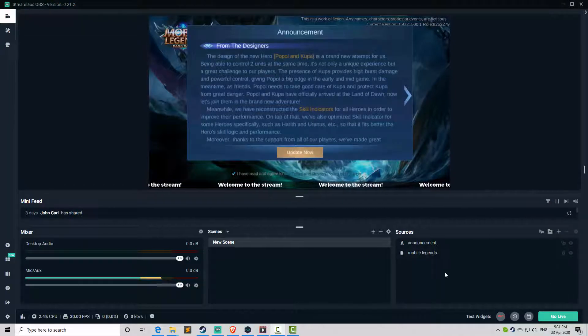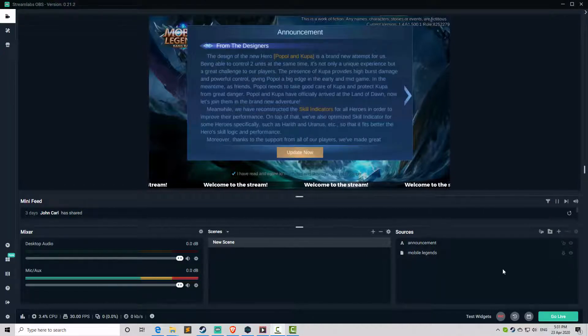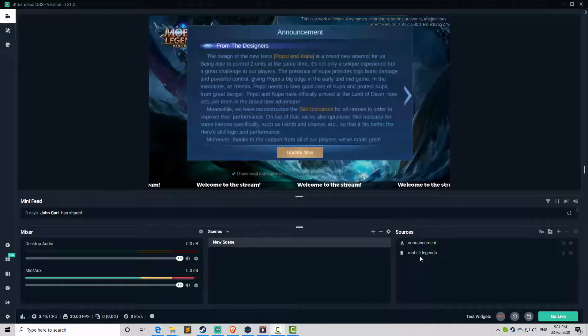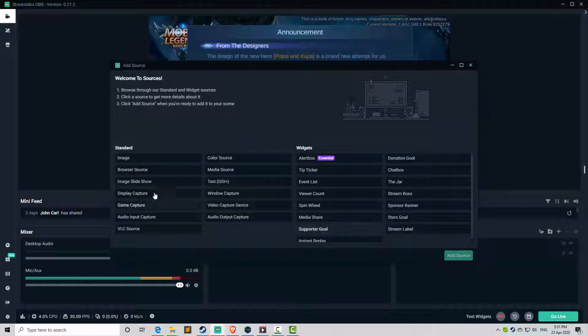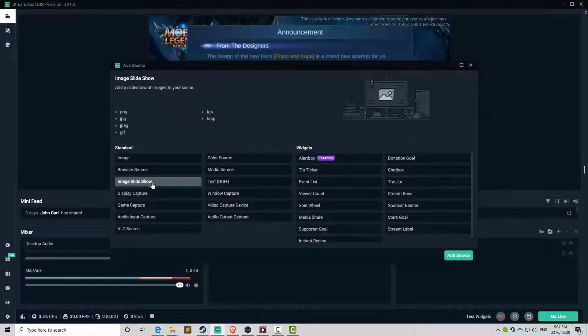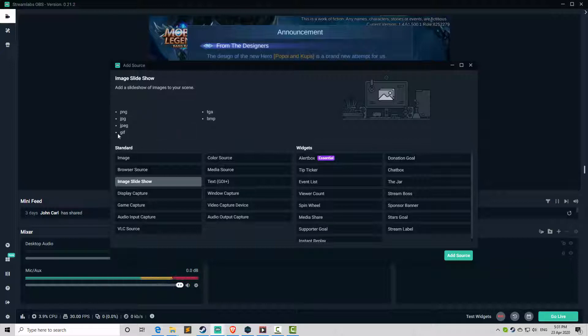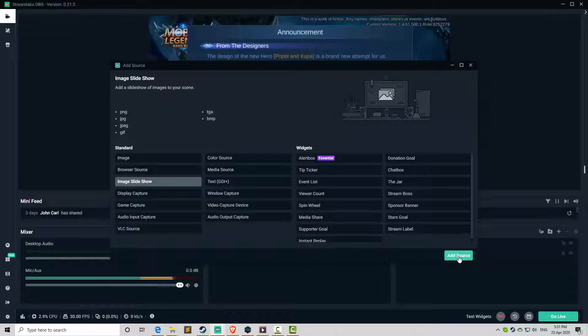Let's go directly to the point. On your sources selector, click on this plus. And then we go to image slideshow, a slideshow of images you've seen. Multiple image formats are supported. Click add source.